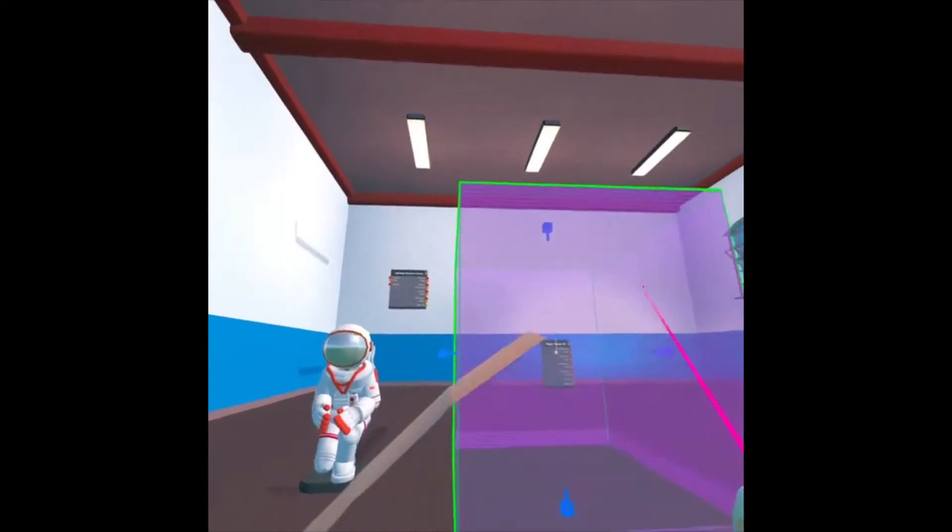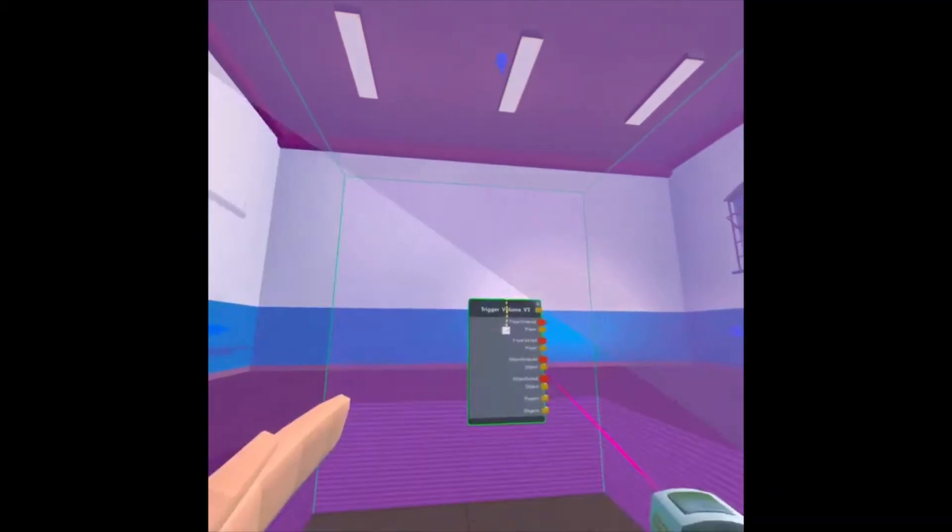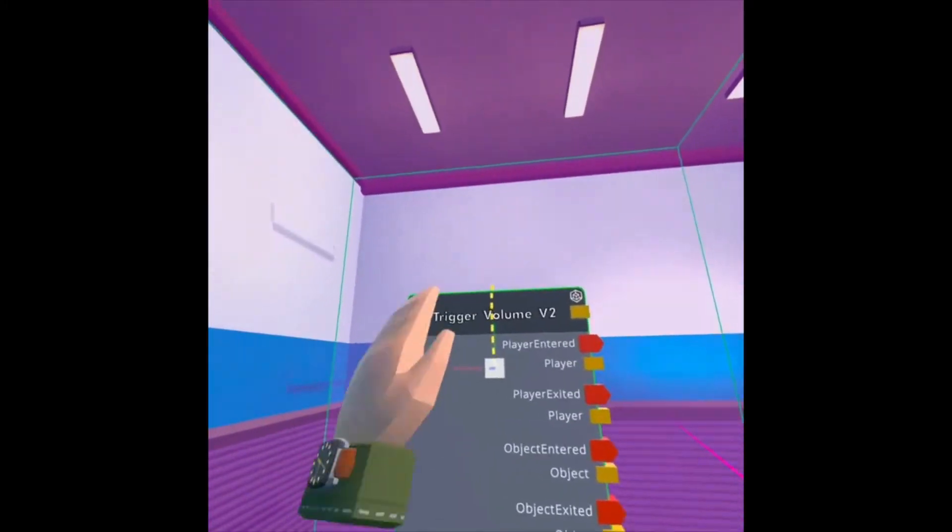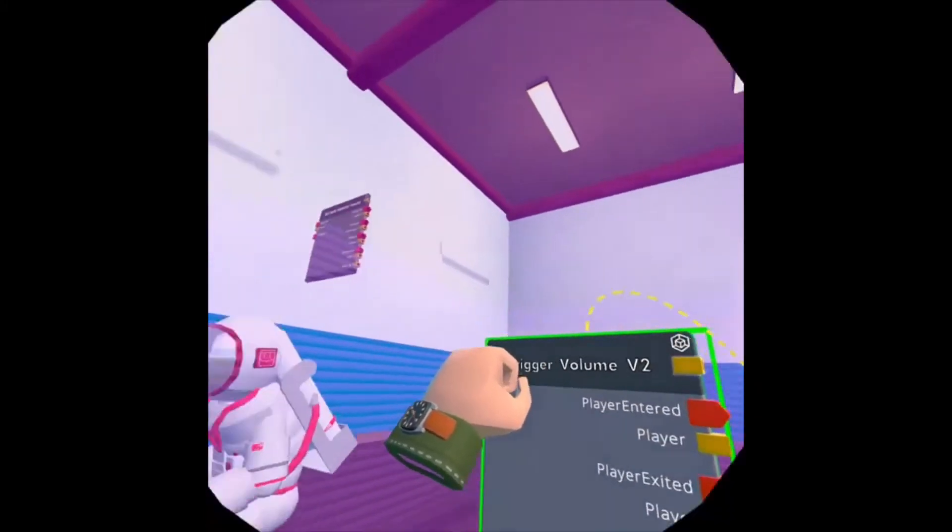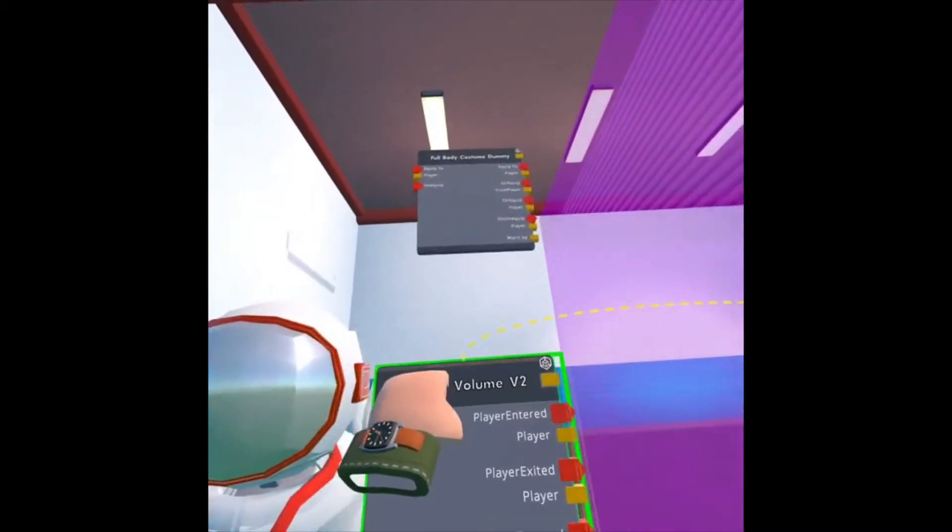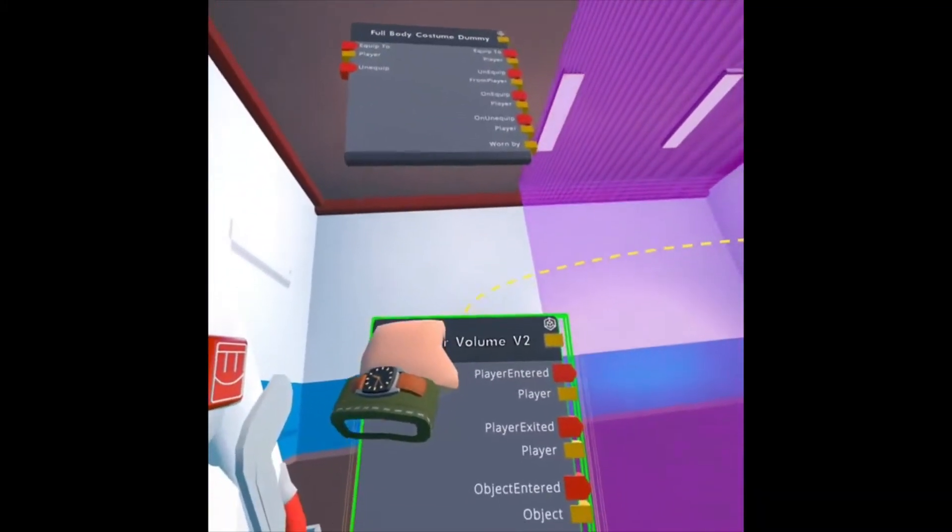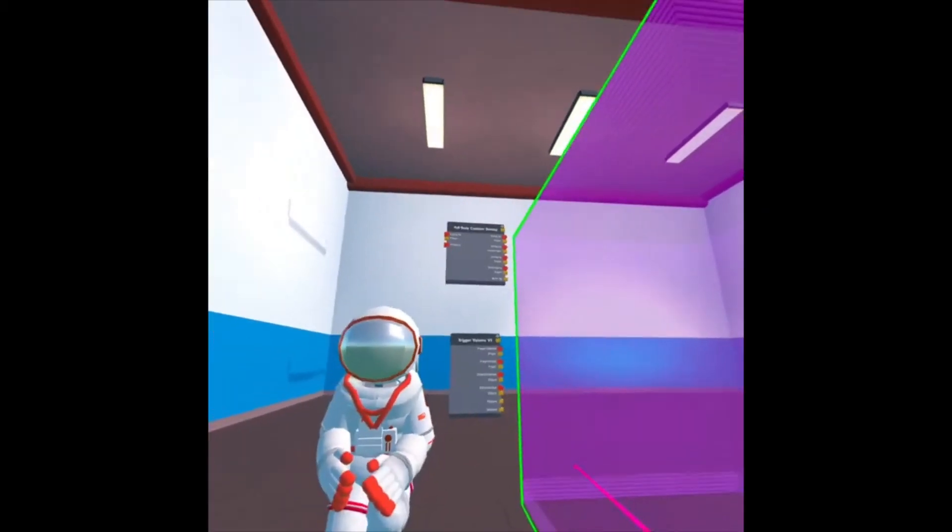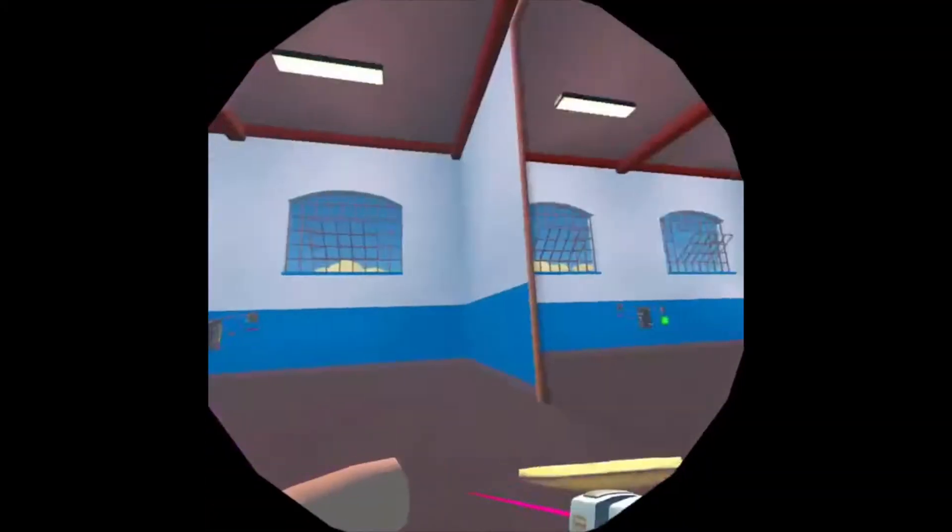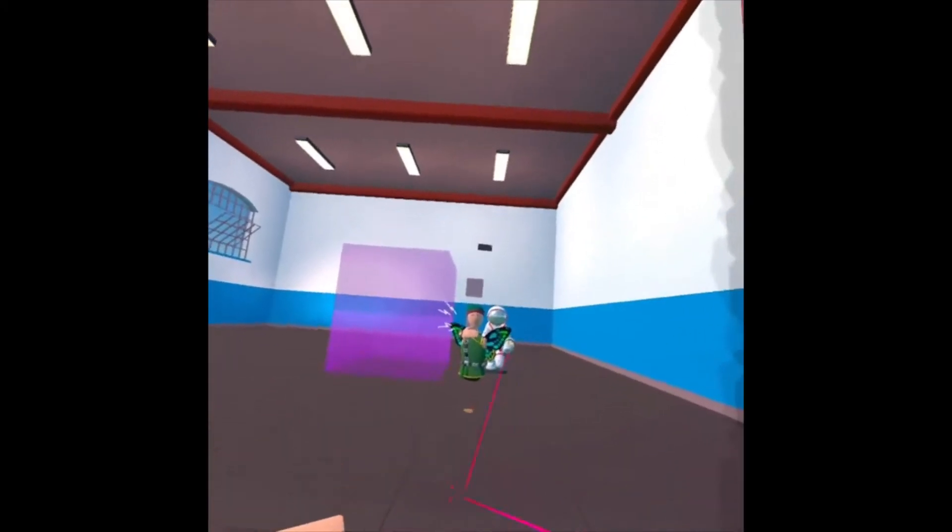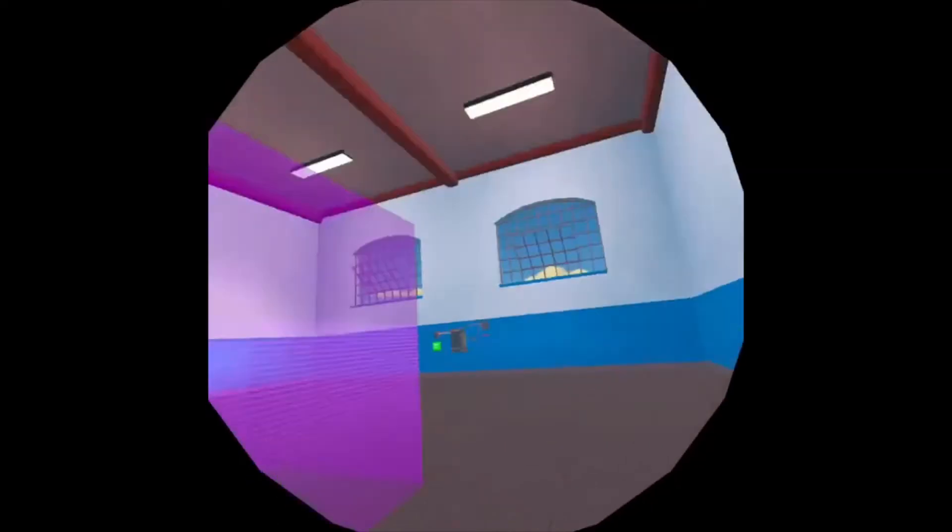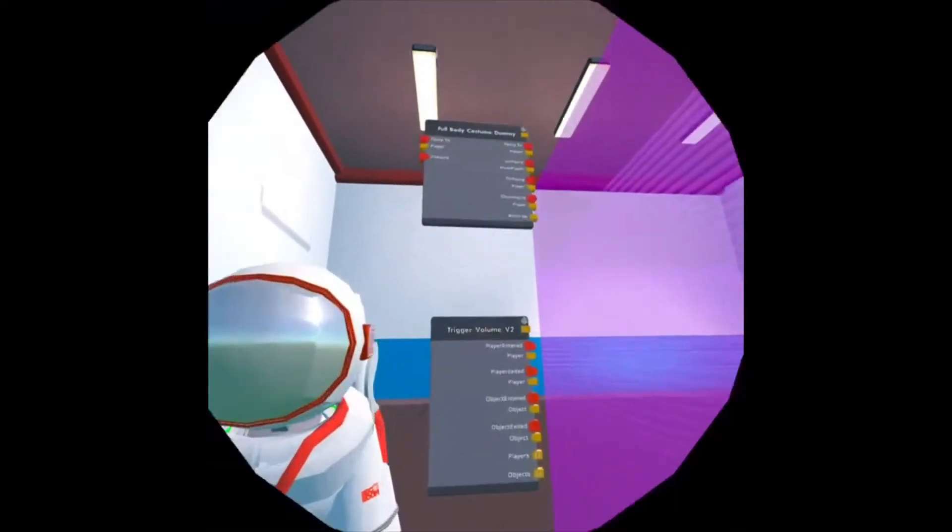Now, since I have my Maker Pen out and I'm in VR, I can go in here, grab a hold of this, and bring it out here. I like things to be nice and neat. You can also do it using your Maker Pen, but it's easier to do it with your hand.